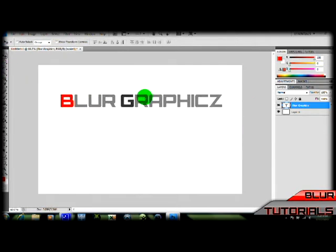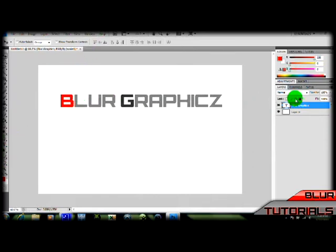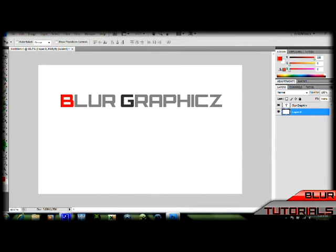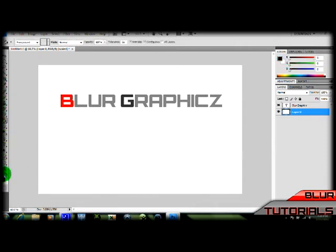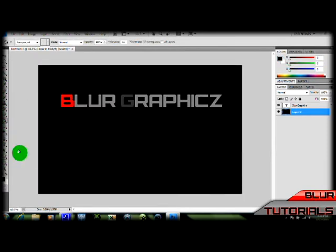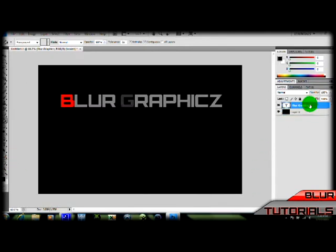Alright, so let's just get started here. Actually, I'm going to make this a black background so you can see it a little better.